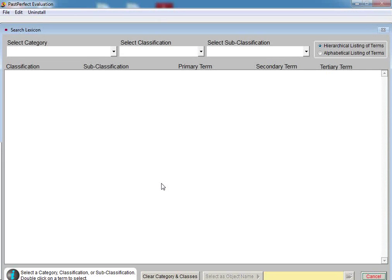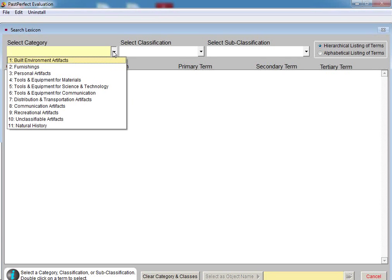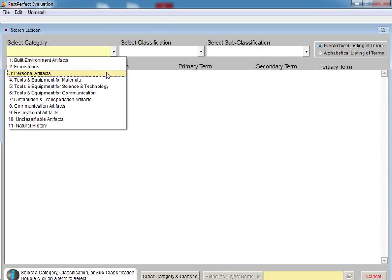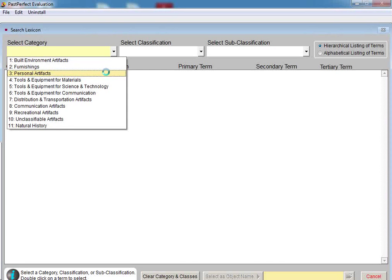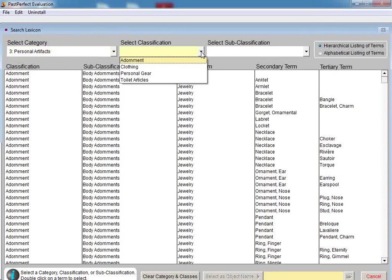At the top of the search lexicon screen, you will see three pull-down options for Select Category, Select Classification, and Select Subclassification. Let's select Category 3, Personal Artifacts. Once we select this category, a listing of all of the object terms under the category will be displayed. Next, select the classification of Clothing and the subclassification of Footwear.